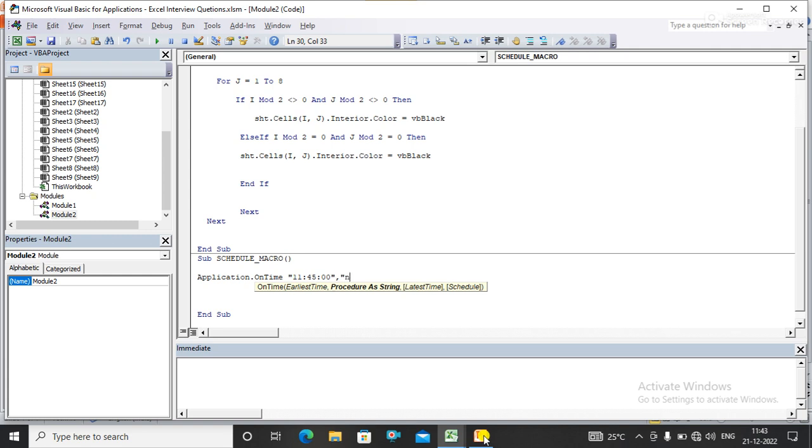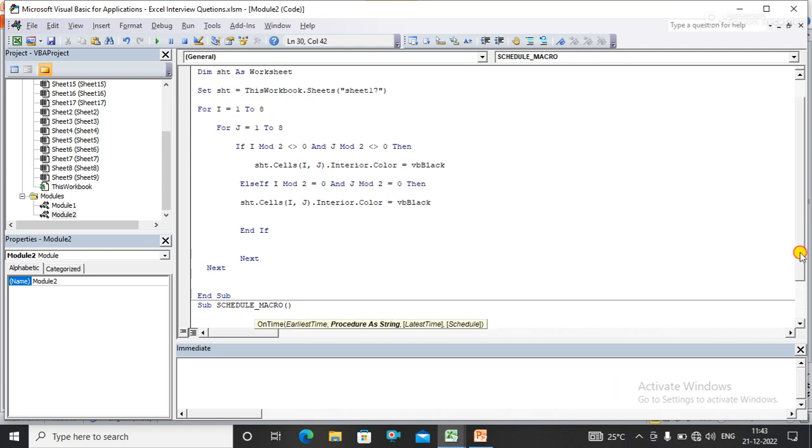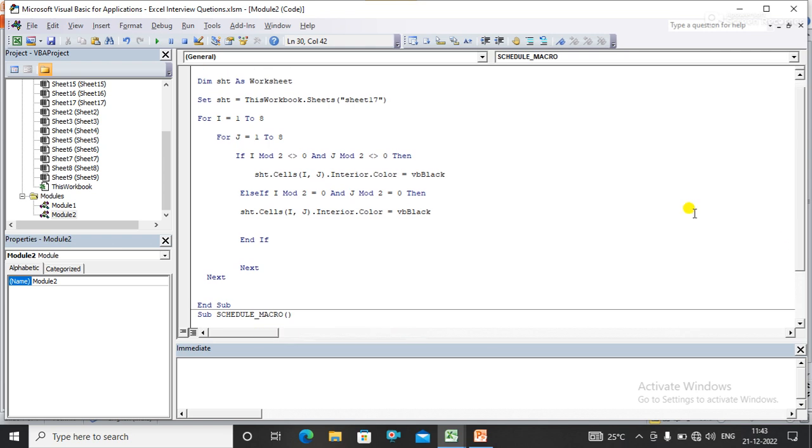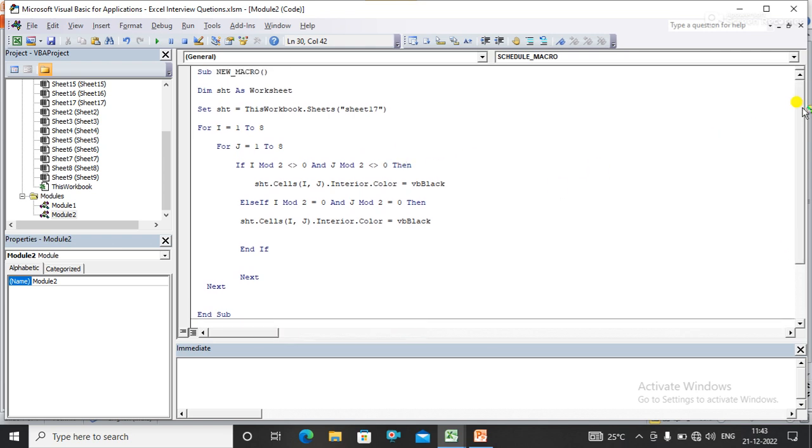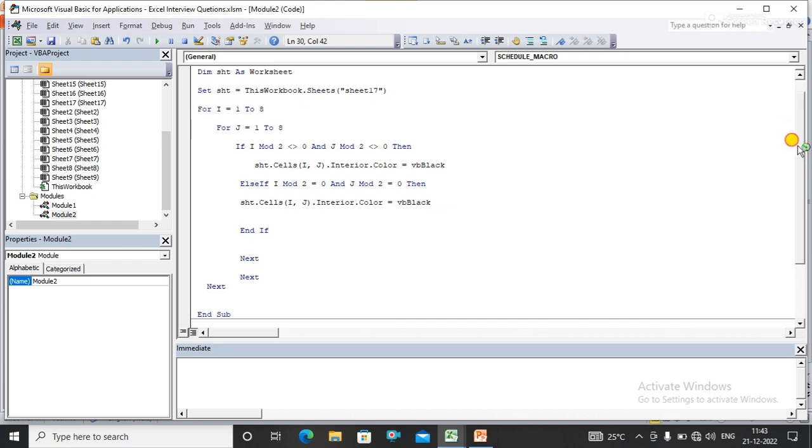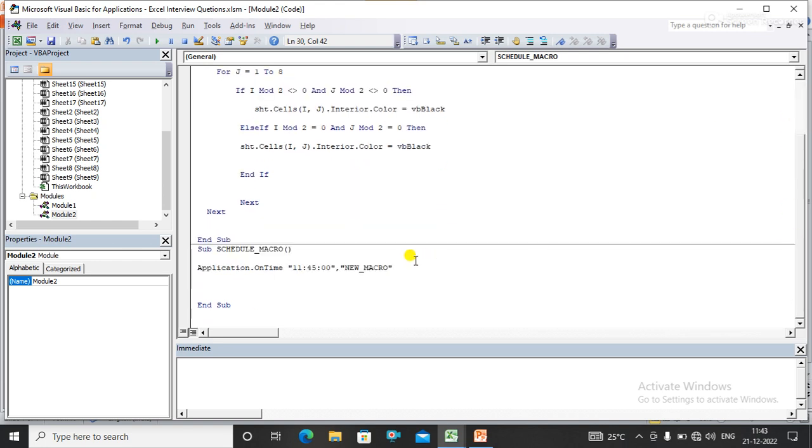My macro name is NewMacro. This macro exists in the same module. Here we have a macro that I want to run at this time, that is NewMacro, in the same module.